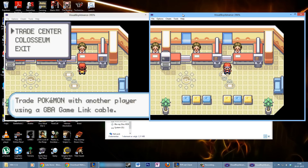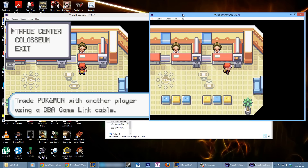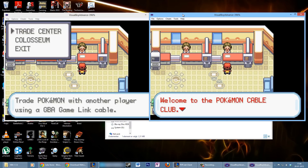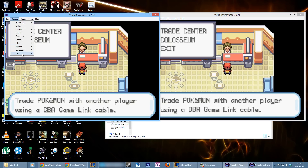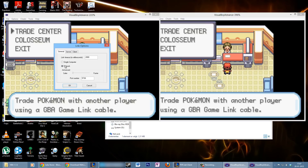Then go to Options and Link. Make sure 'Wireless Adapter' is checked and go to Settings. Now you want to select Network — even though you're on a single computer — select Network, press Server, and start the server.